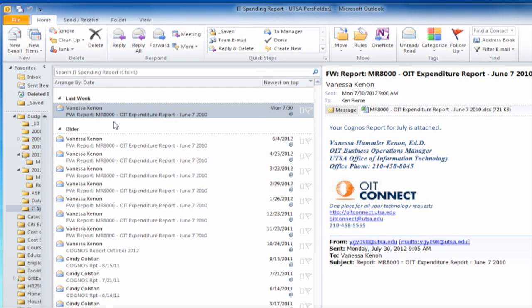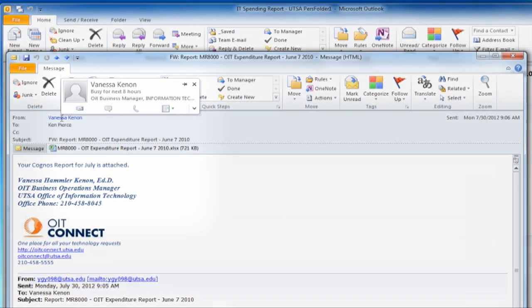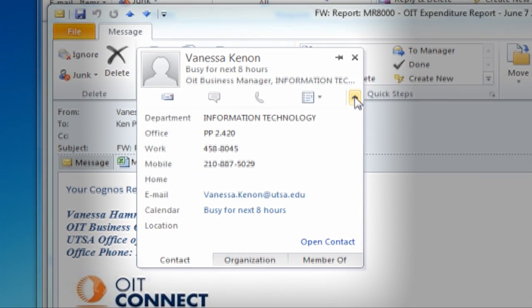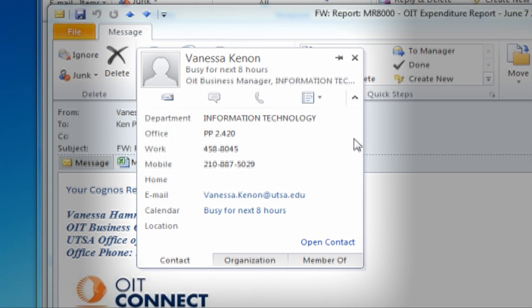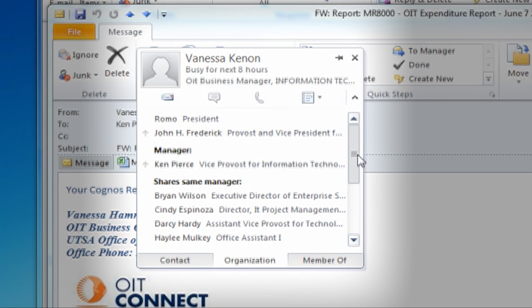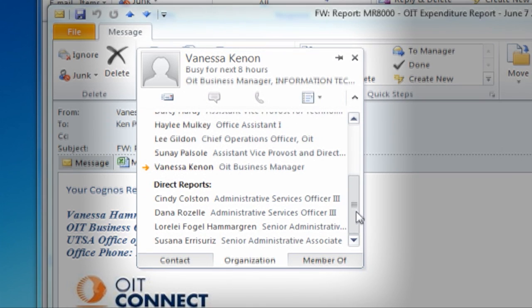If you are using Outlook 2010, it is even more convenient. From within an email, simply place your mouse over a name and their contact window will appear. Use the down arrow in the lower right corner to expand the contact card to see all the person's information from the GAL. Organizational information for that person is just a click away.